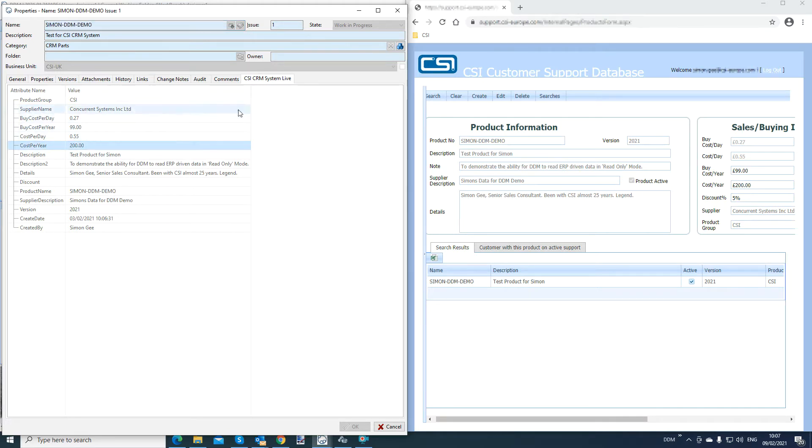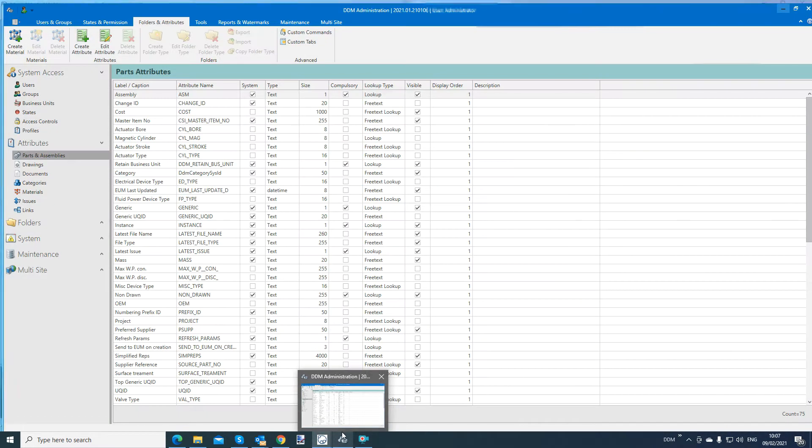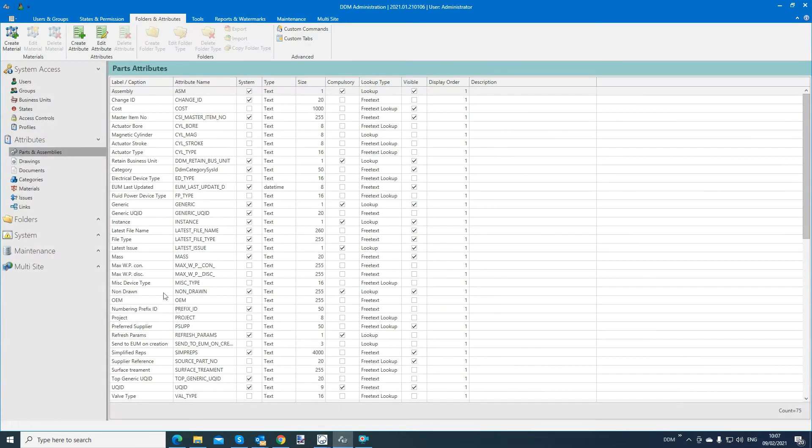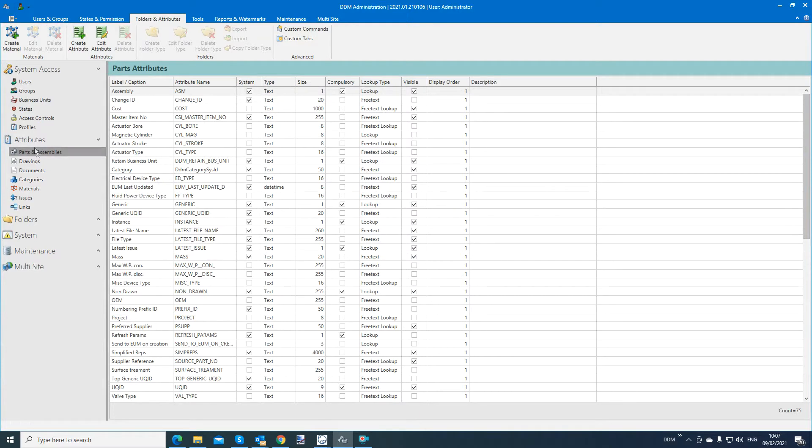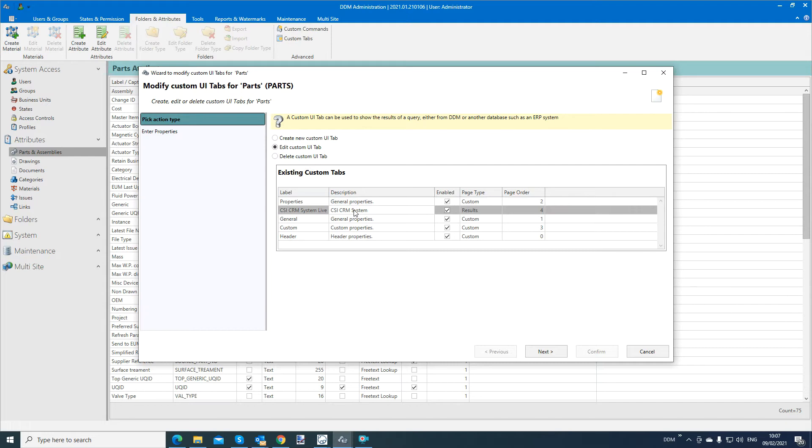So how do we get that tab? Well, that tab is configured in the admin tool. And at this point, I'd like to point out that although we have these tools inside DDM, against part, the attributes area, and within inside DDM, we have parts and assemblies. If you go to custom tabs, you can see here, if I edit a custom UI tab, CRM system live, a SQL query has been created against that label.